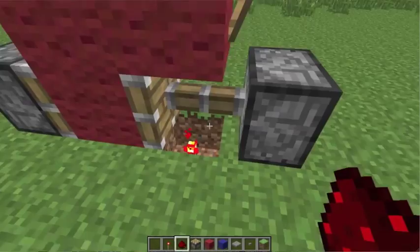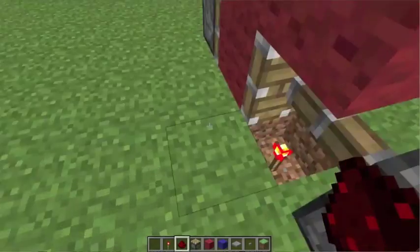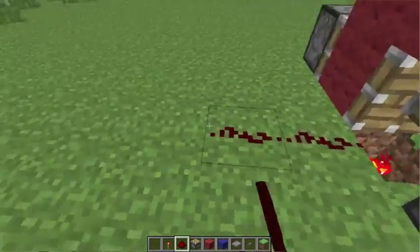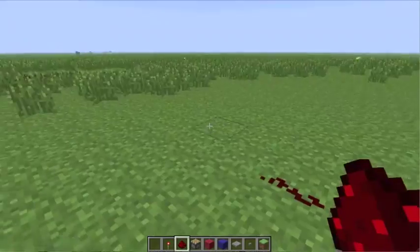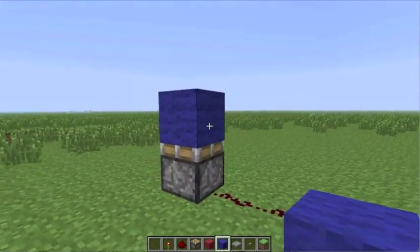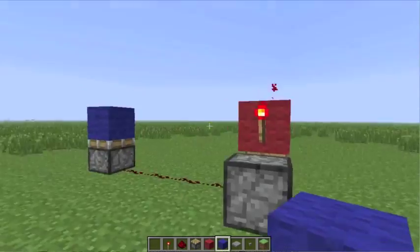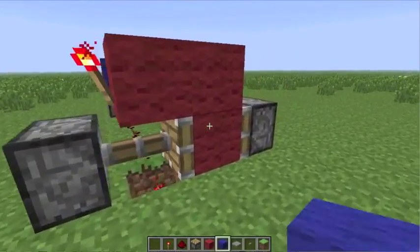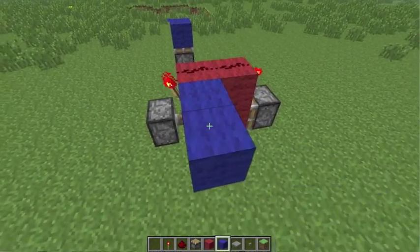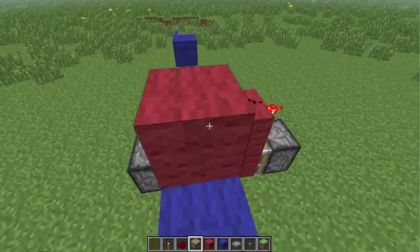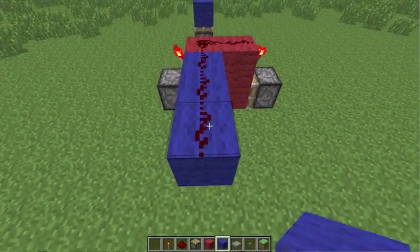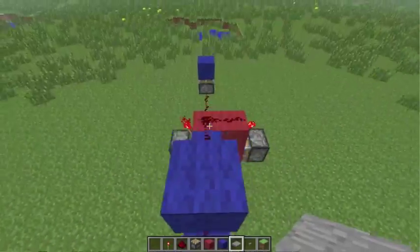And then what you want to do is, this is going to be your output. So you want to connect this to the door. Say your door is here or something. Right now the door is open. So bring this over here. And to hide it, if you want, just put another block on top. Pressure plate there.